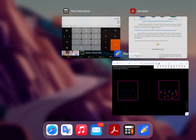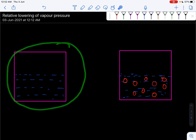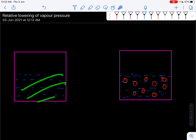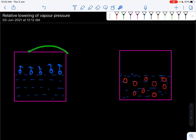We will look at the topic of the Relative Lowering of Vapor Pressure. We will see the concept of Vapor Pressure. We will see the water molecules on the surface and understand the Vapor Pressure.